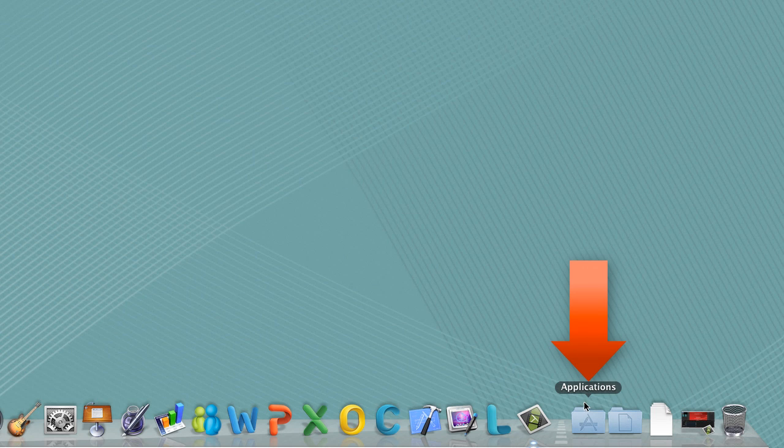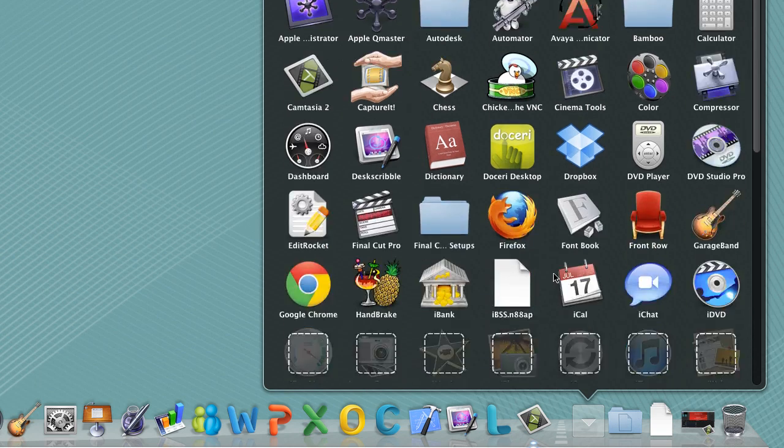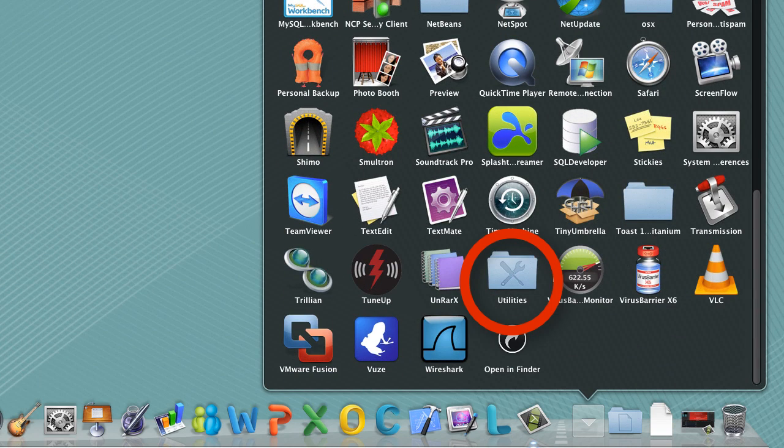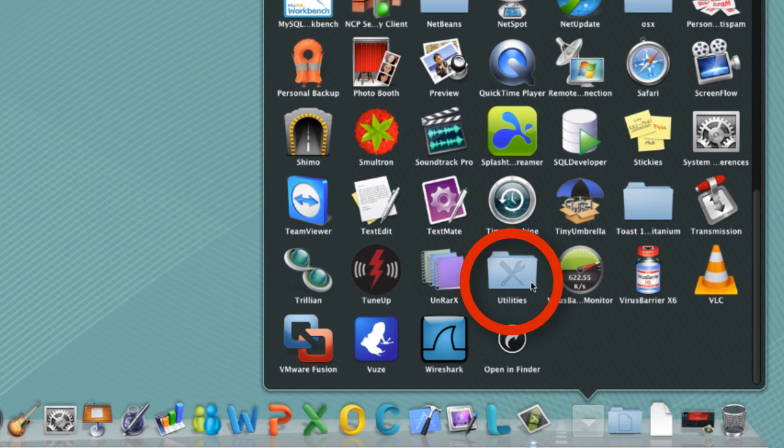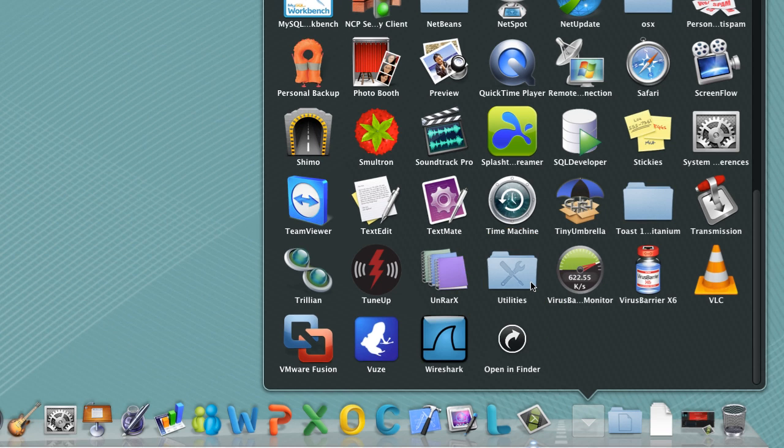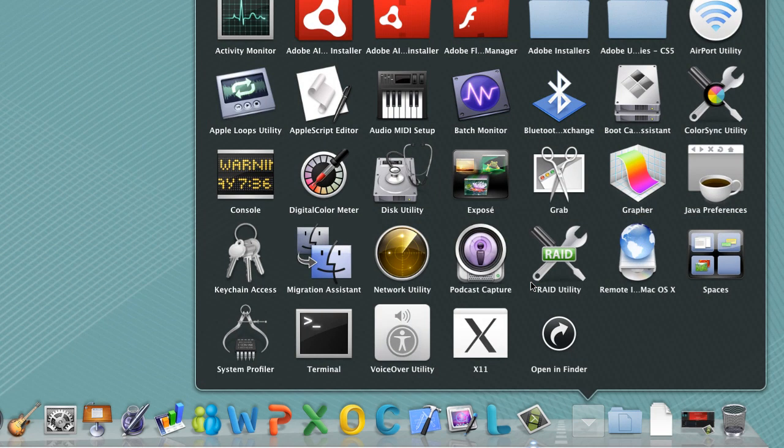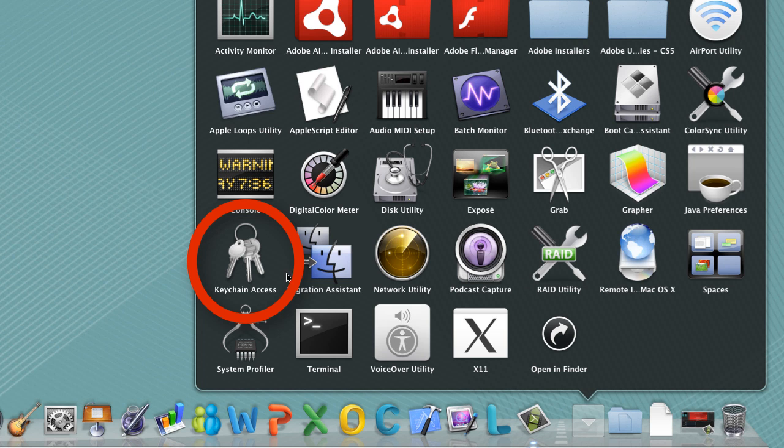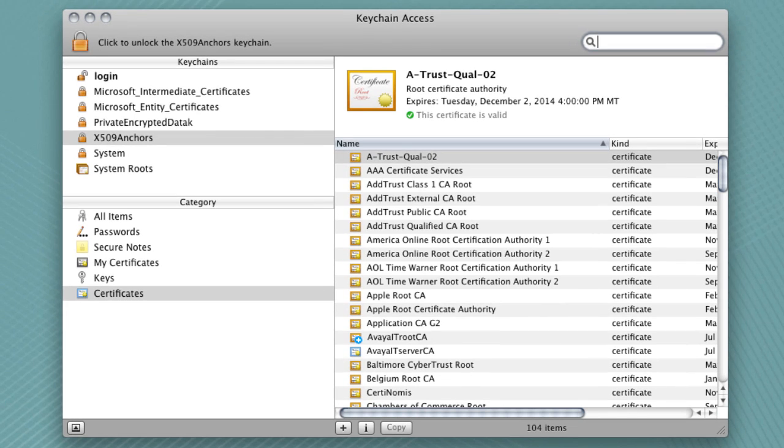The first thing you'll want to do is go down to your applications folder there in the taskbar at the bottom of your screen. And we're going to scroll all the way down to the bottom of the application list and find the utilities folder there. From the utilities folder, we'll want to open the keychain access application. This keychain access application is where all of your trusted certificates are stored in your operating system. So any trusted certificate for the OSX operating system will be found here in this application. And this is also the application used to manage those certificates.